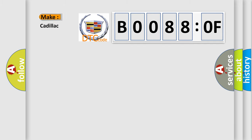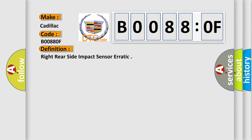So, what does the Diagnostic Trouble Code B00880F interpret specifically for Cadillac car manufacturers? The basic definition is right rear side impact sensor RATIC.